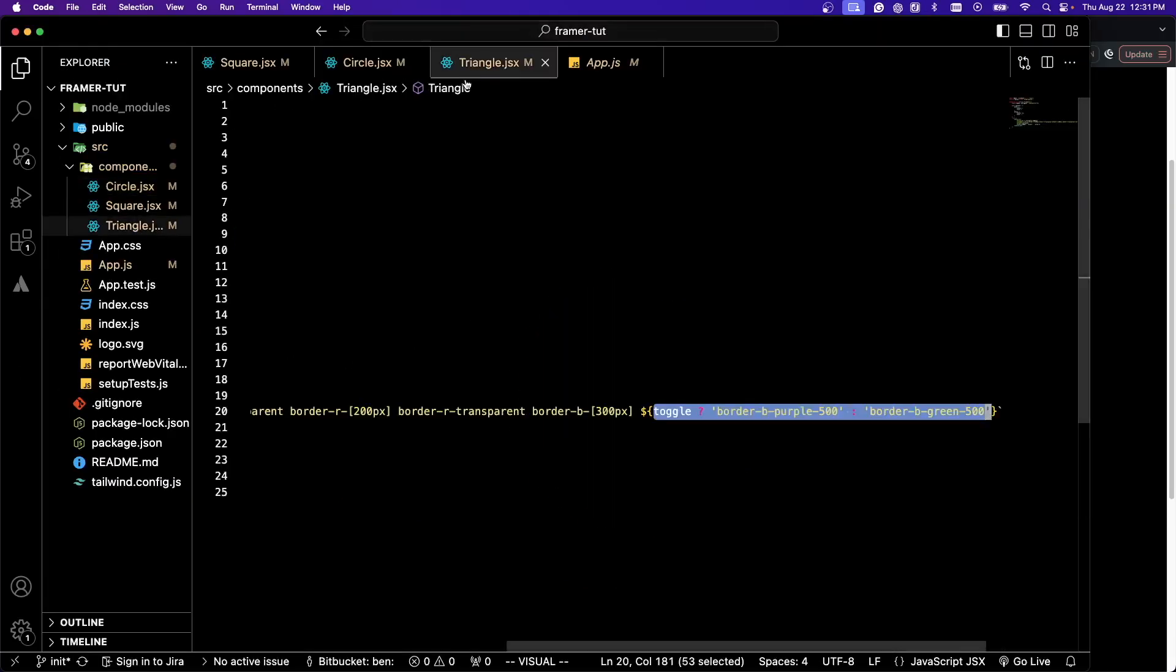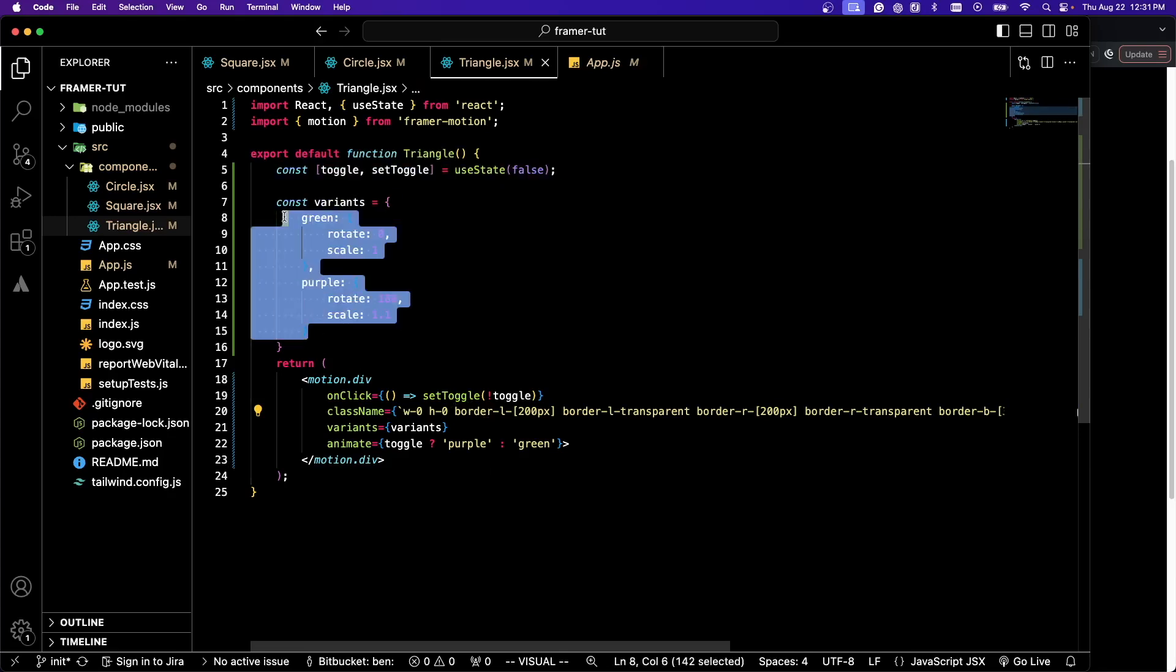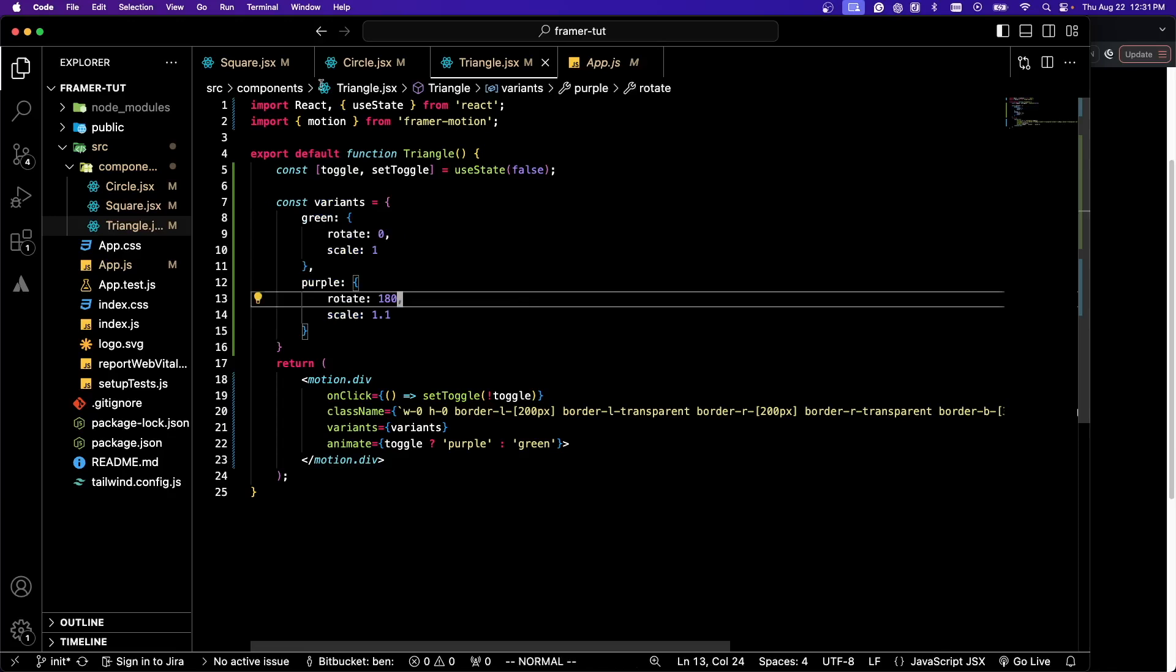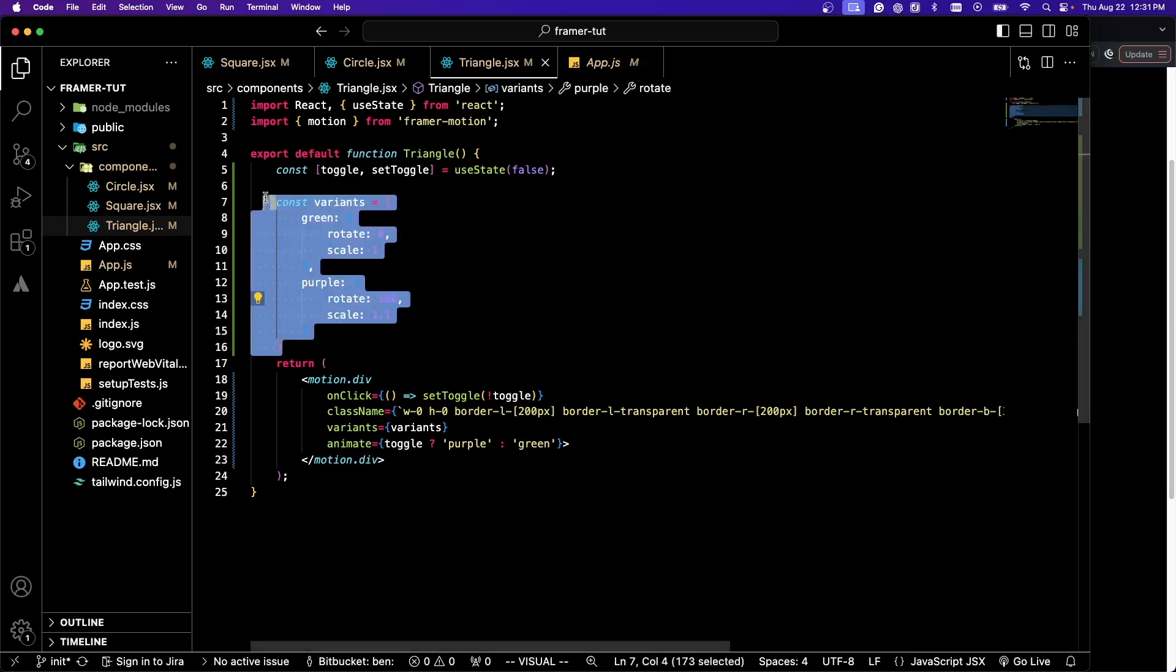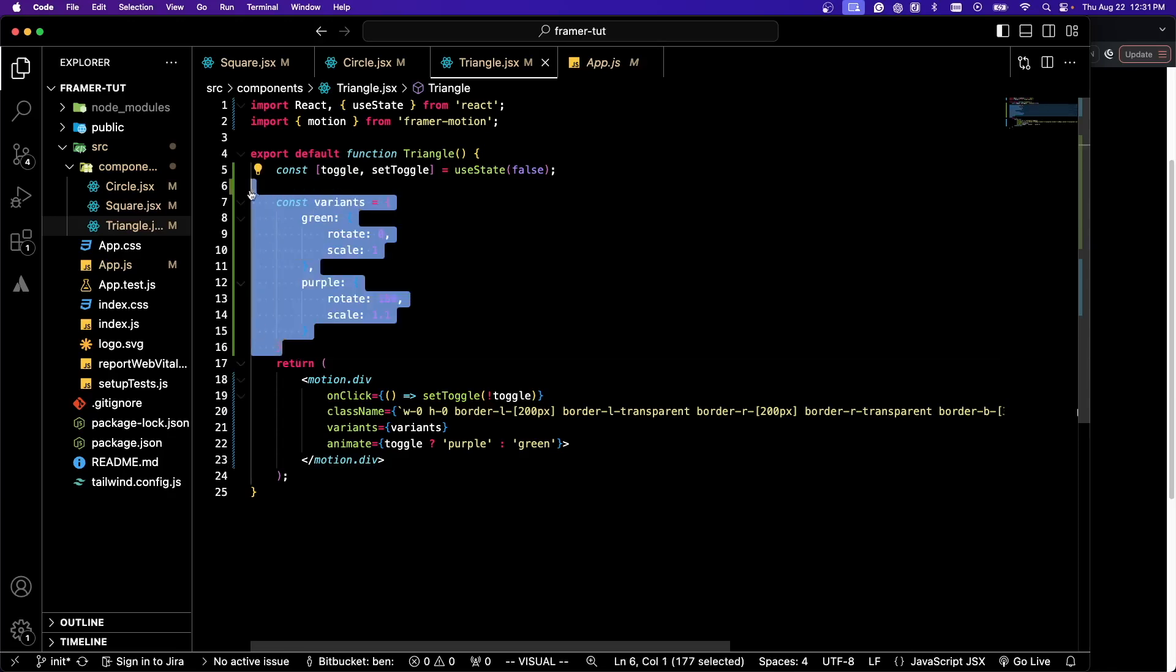With our triangle, we went over some variants. We have a green and purple variant for our triangle that flips it. This is a cleaner way of organizing your code so that if you have a bunch of different button states, for example, this might save you a lot of time. There's a whole ton of other stuff to go over with Framer Motion, such as exit animations and animating SVGs. However, for the basics and for 90% of people, I think that this is all you're going to need to get started doing some easier animations than you would with CSS.